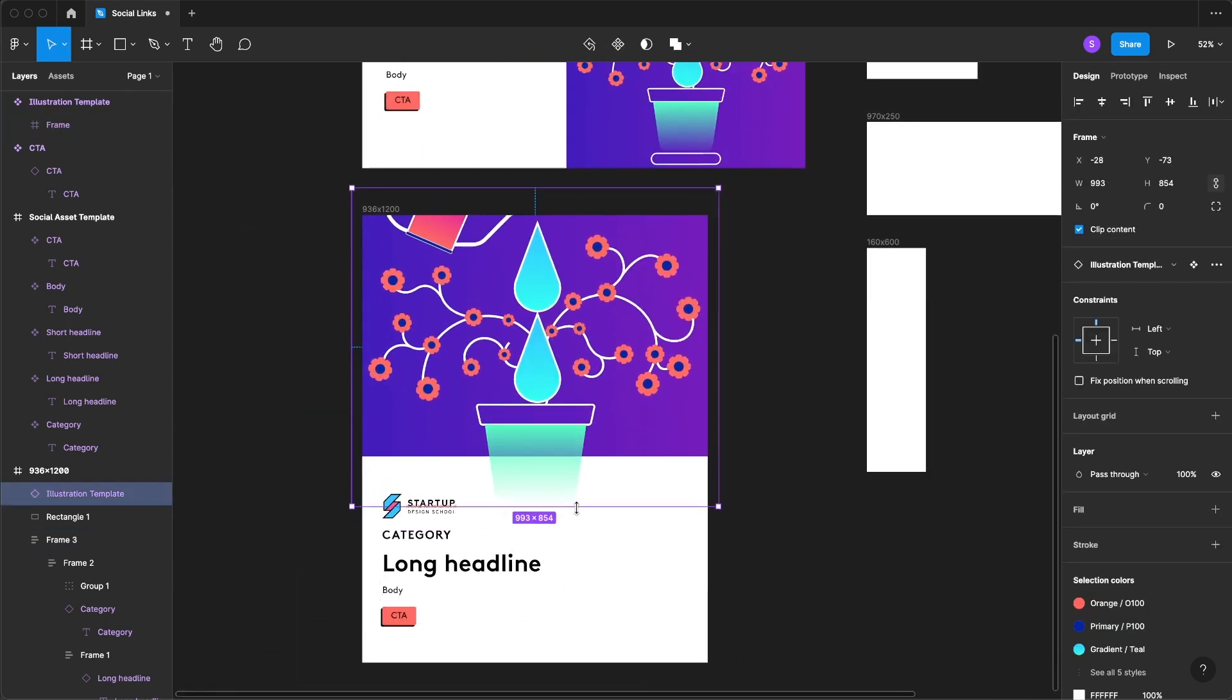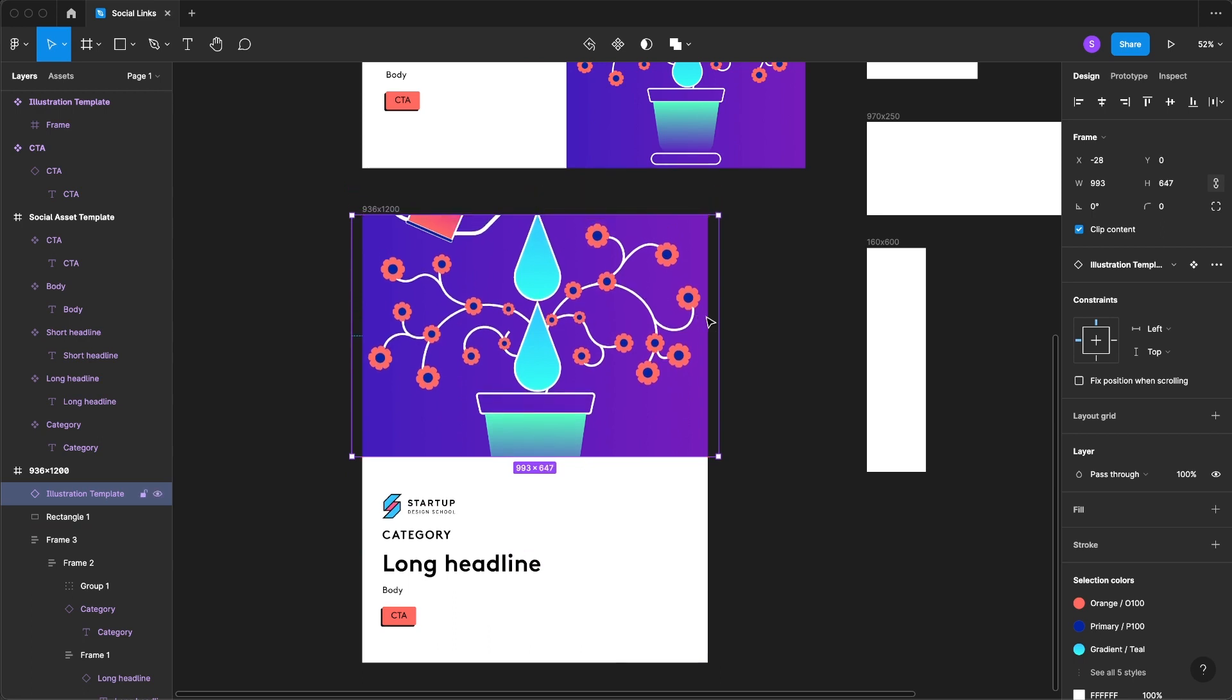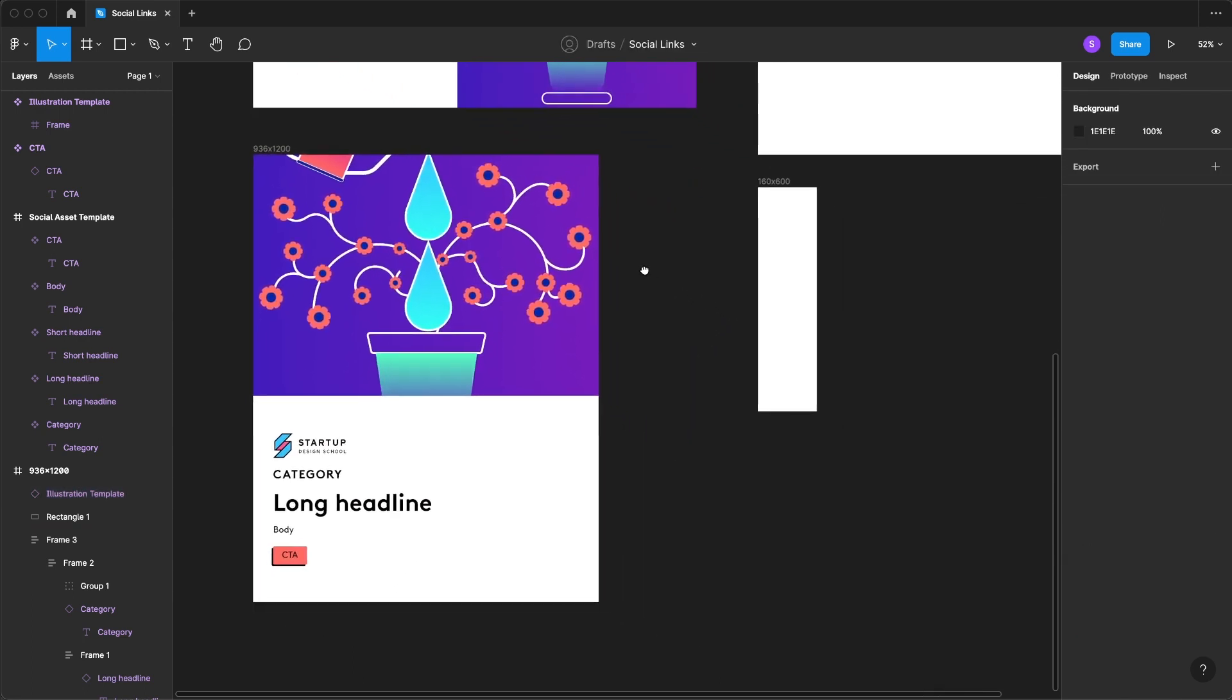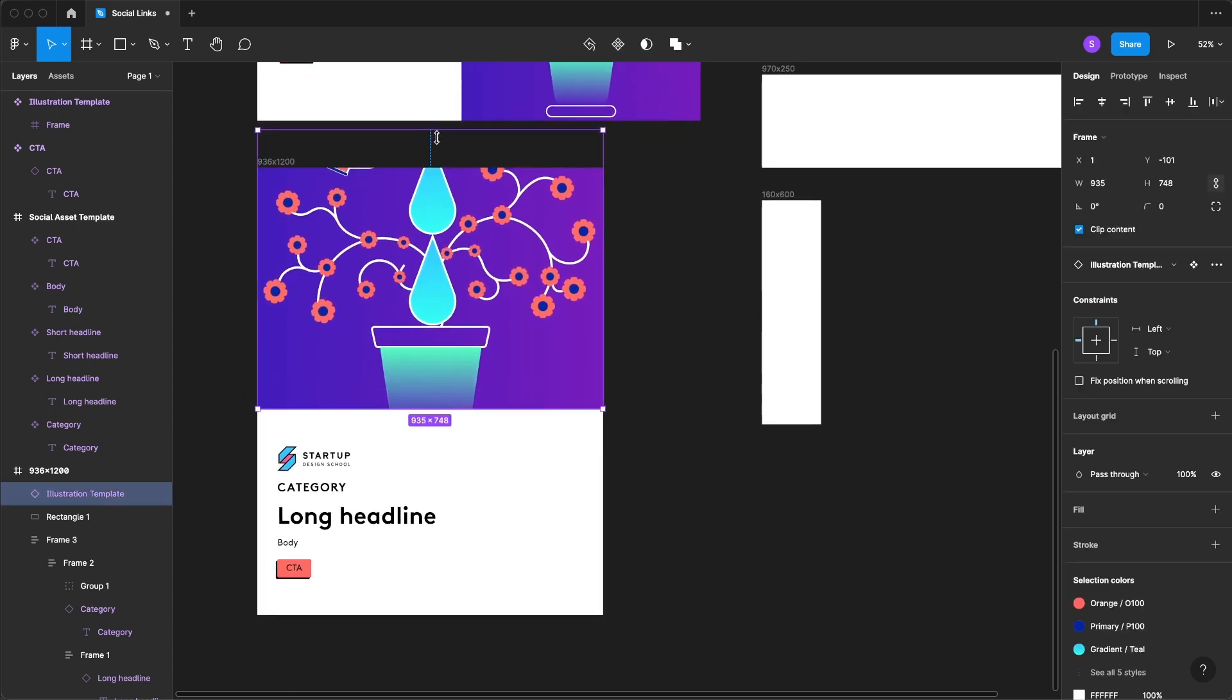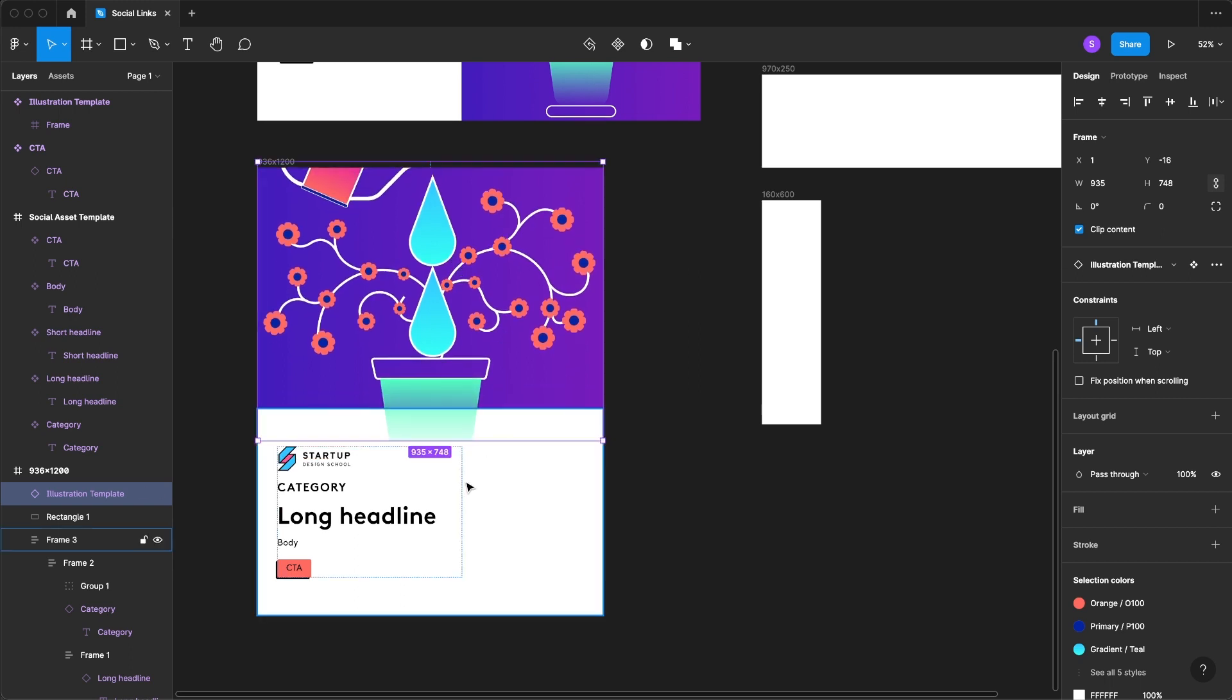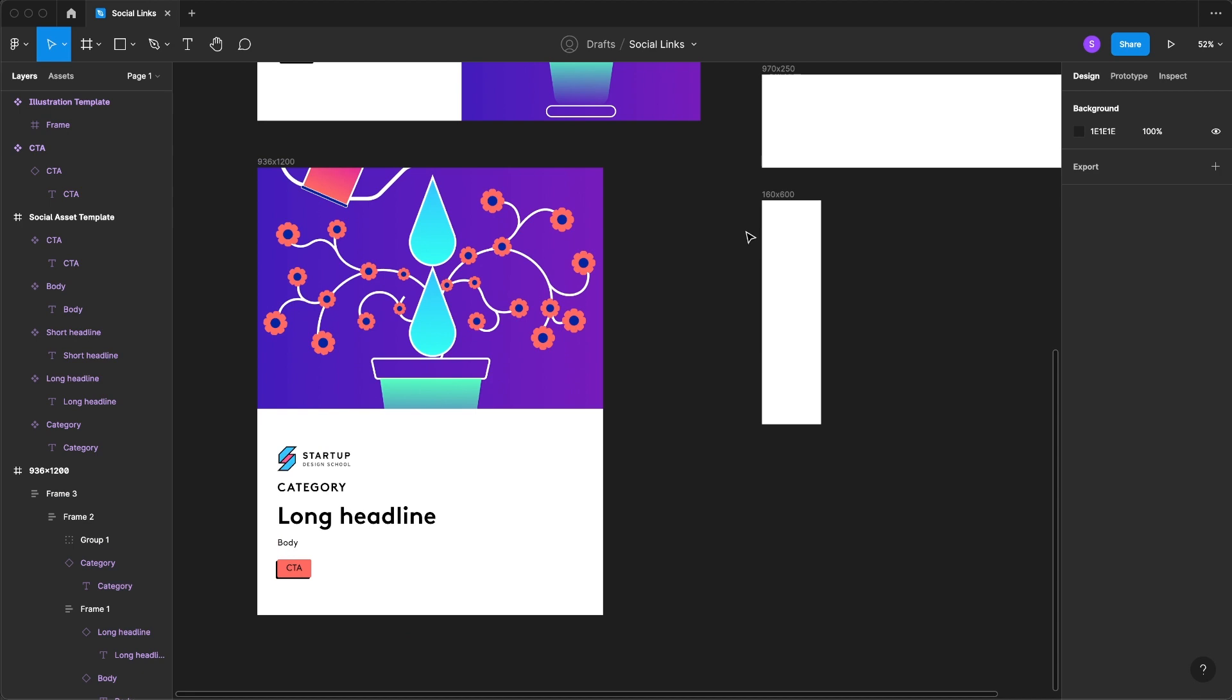This should allow us now to create a frame that centers our illustration. Just like that. If we do want to move it down we might have to do a little bit of masking or we can bring this frame up and just simply cover it.